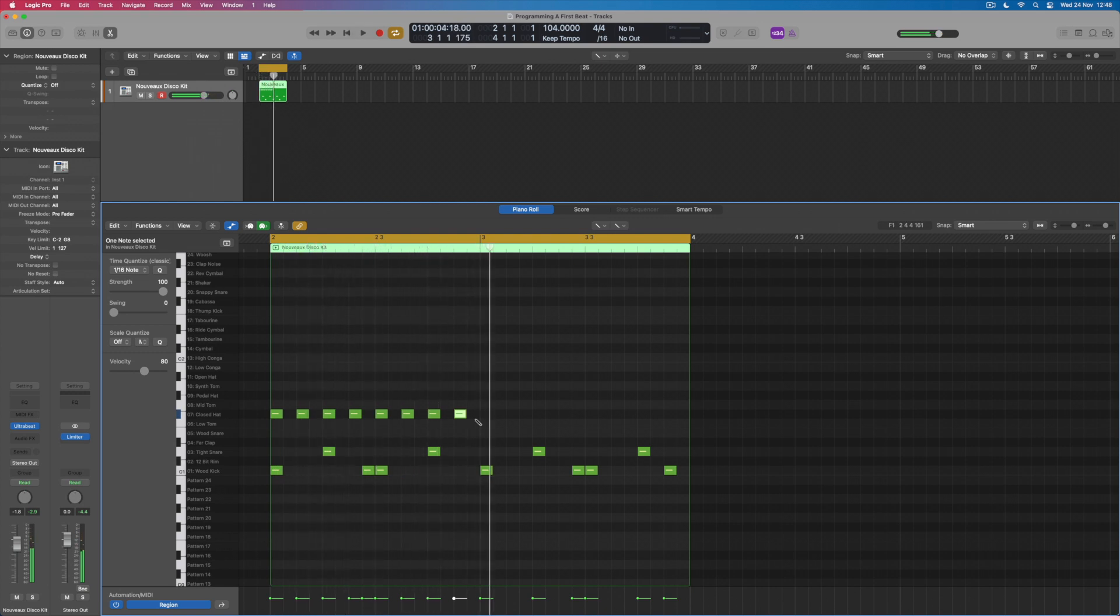Okay, so my pattern's starting to come together, and I can use other tools within the piano roll display to actually speed up the process of programming this beat.